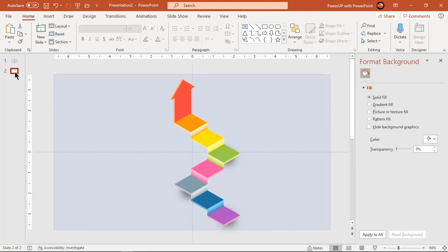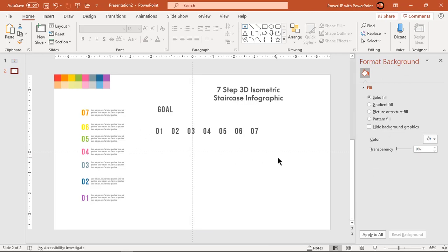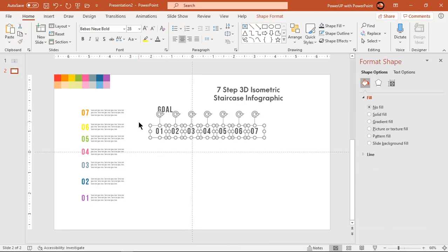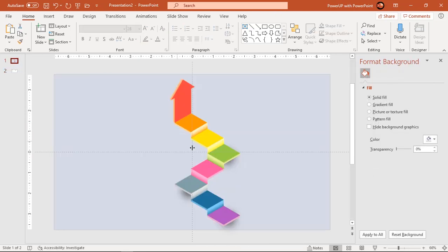Finally, add text fields to finalize our design. Make sure to 3D rotate them as per the design requirement.